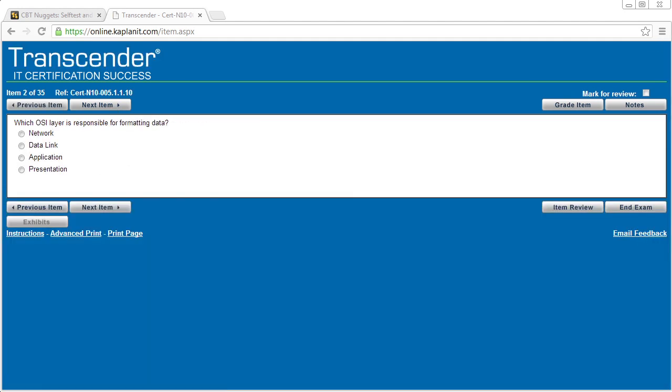If there's an exhibit that's present as part of a question, this button right here will be active. We can click on it to bring up a separate pop-up window with the graphical representation of whatever that exhibit is showing us as part of the question.